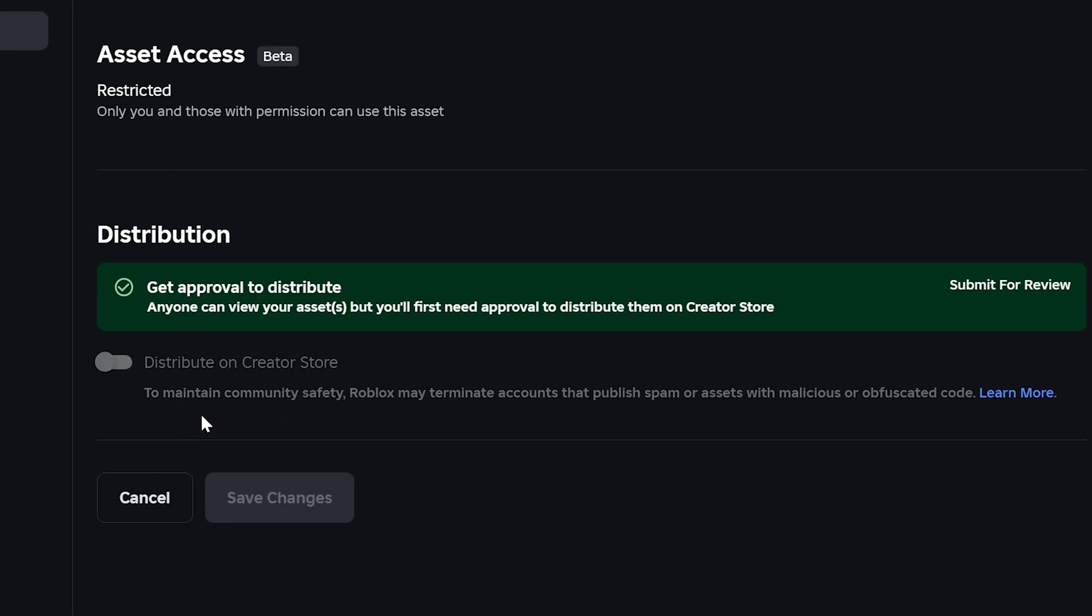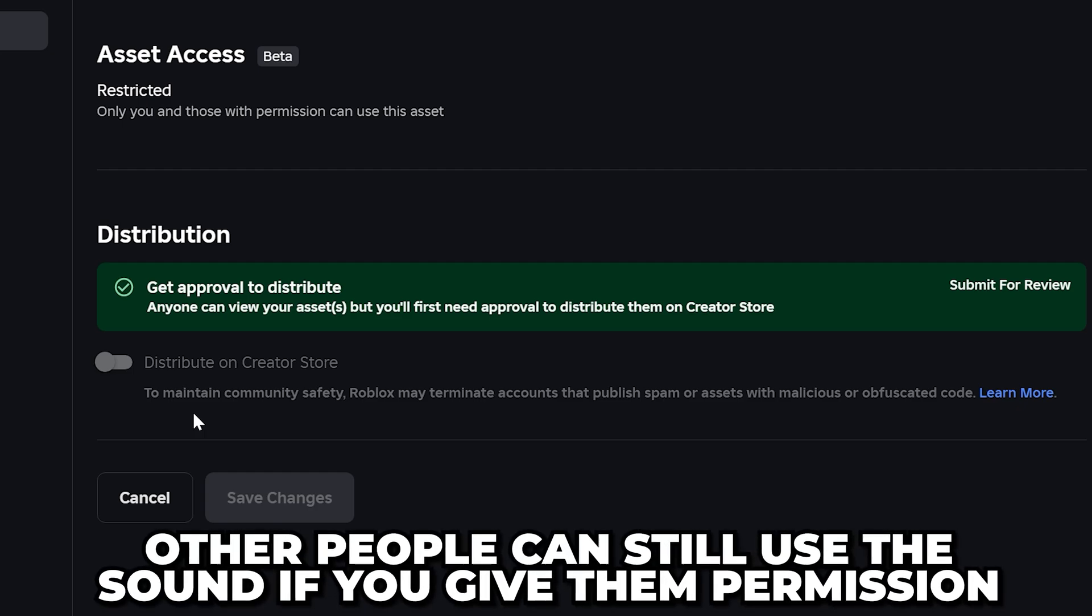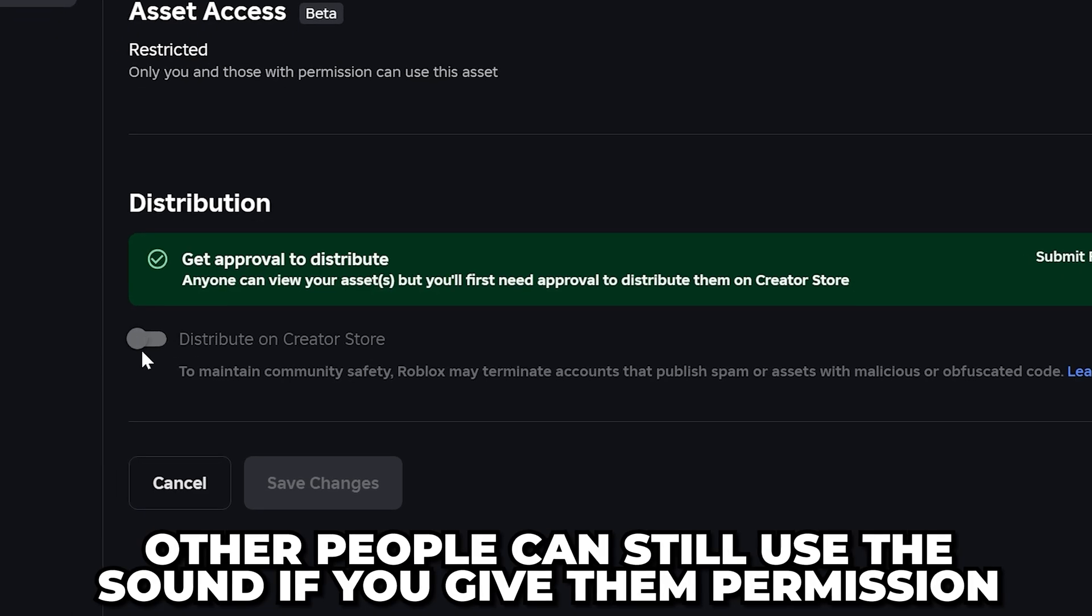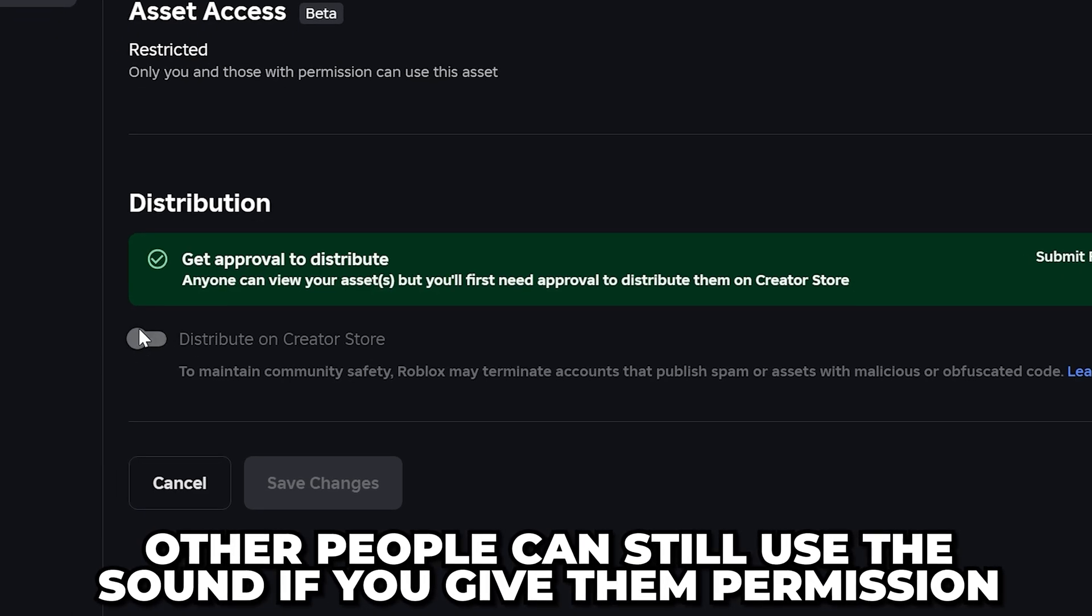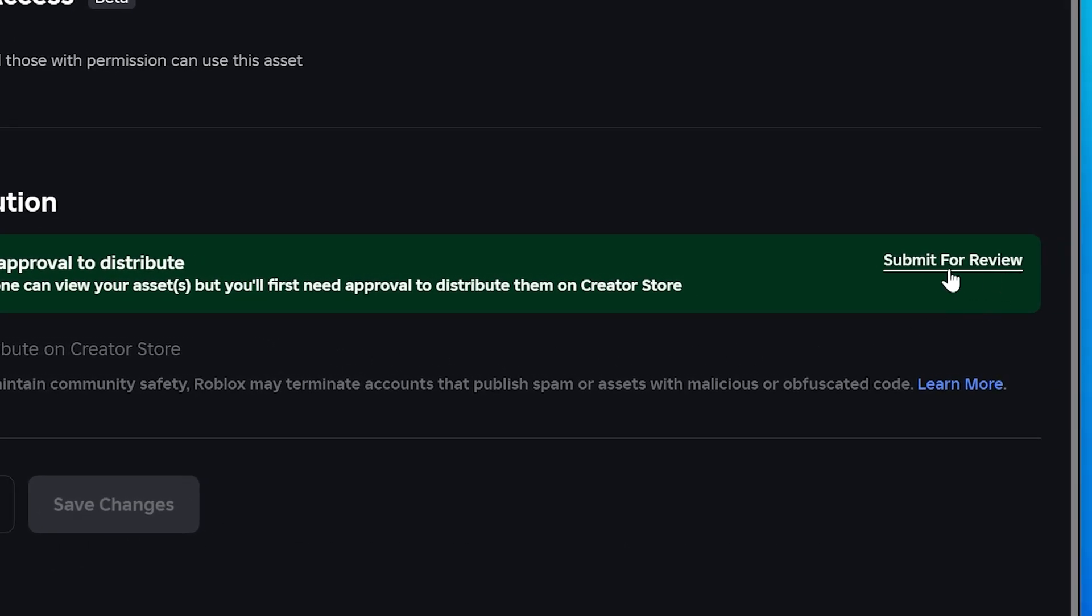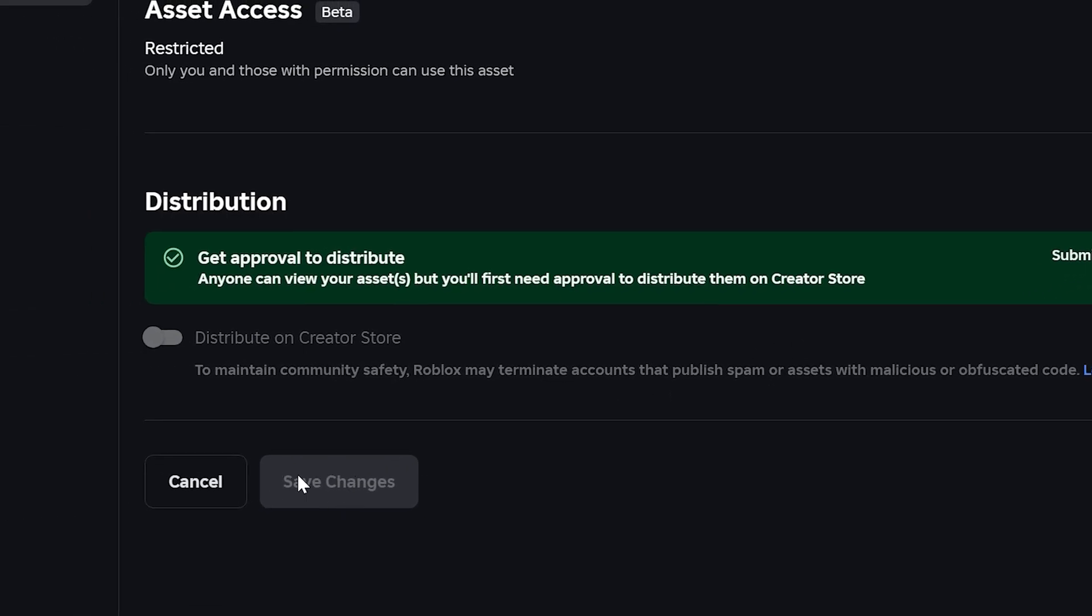If you want other people to be able to use your sound effects and to use the audio in other experiences, you will need to enable the distribute on creator store option. In some cases you may need to select submit for review before you can have your audio on the creator store. Click the save changes button.